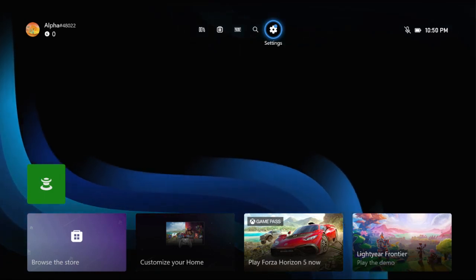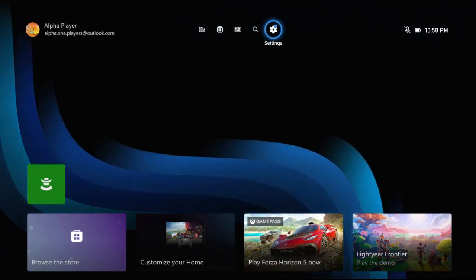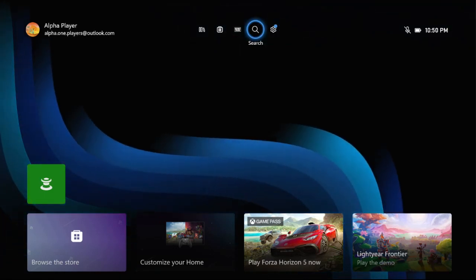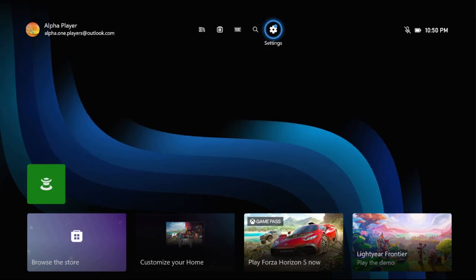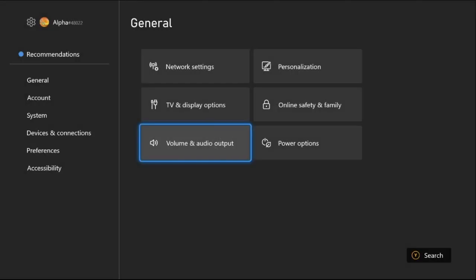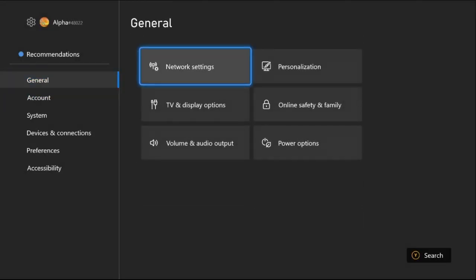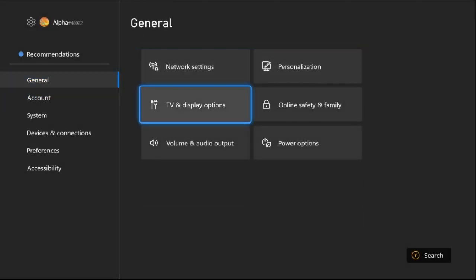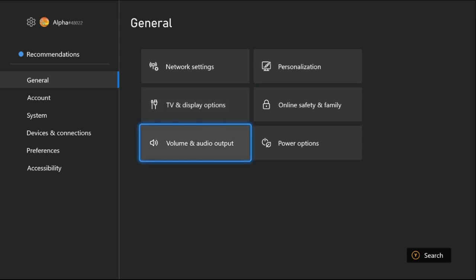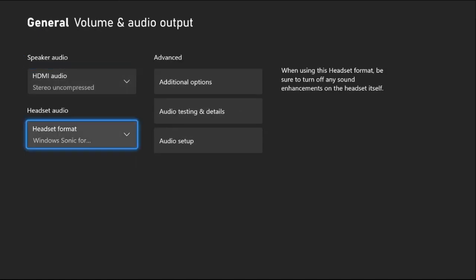Hey guys, I will show you how to fix the audio problem on Xbox Series S. In the first step, select Settings, then choose the General tab. On the right side, we need to select Volume and Audio Output.